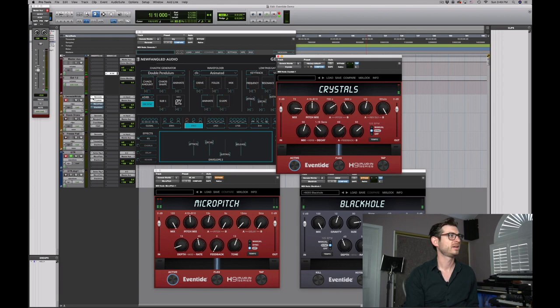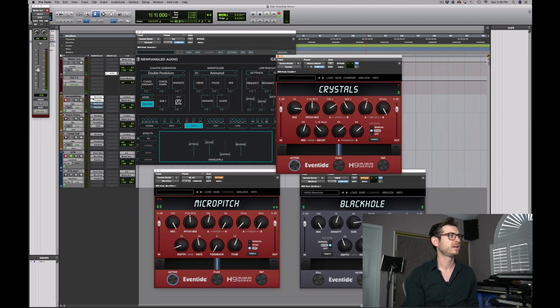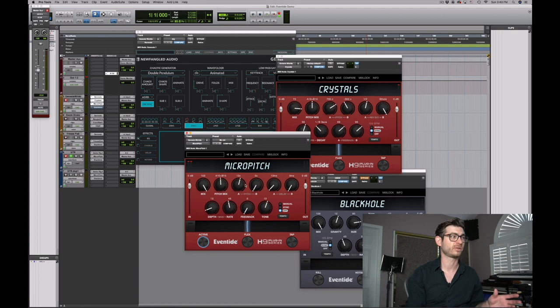Next I added the Micro Pitch, just because I really want to spread it out. I'm detuning the left channel by 13 milliseconds, and there's also 13 cents. Now it's slightly chorused and very wide.